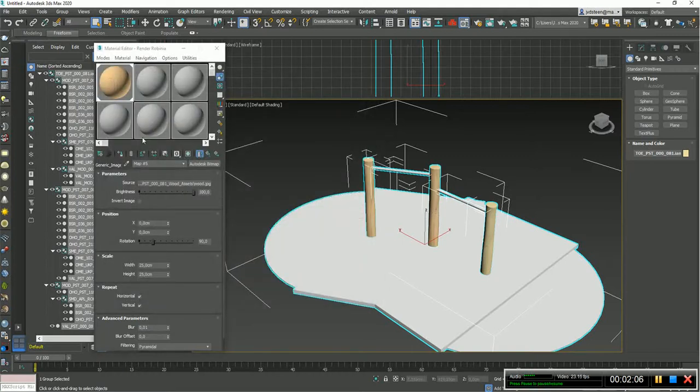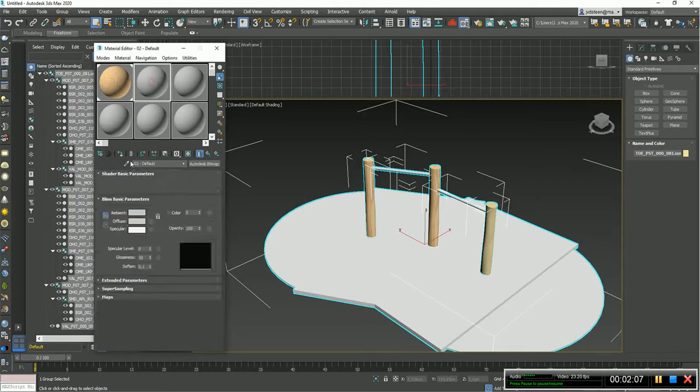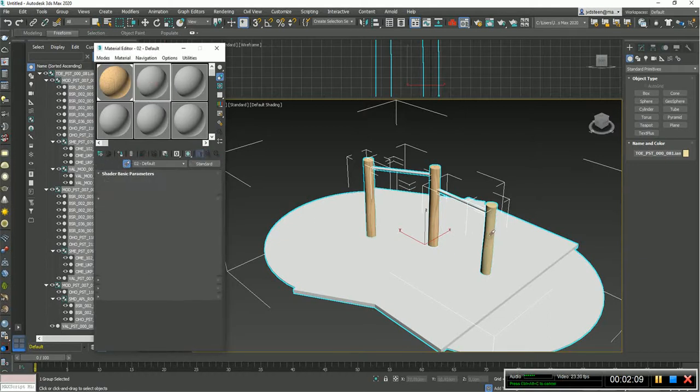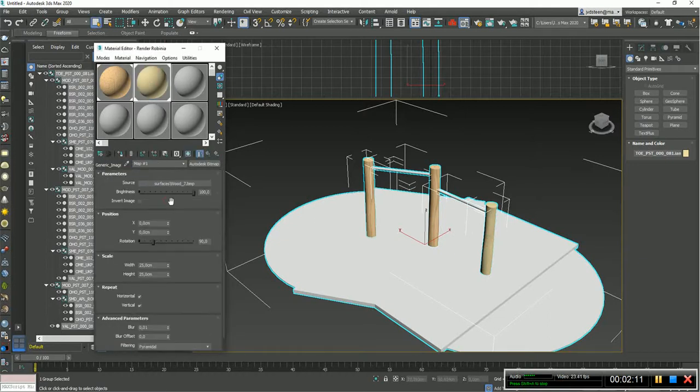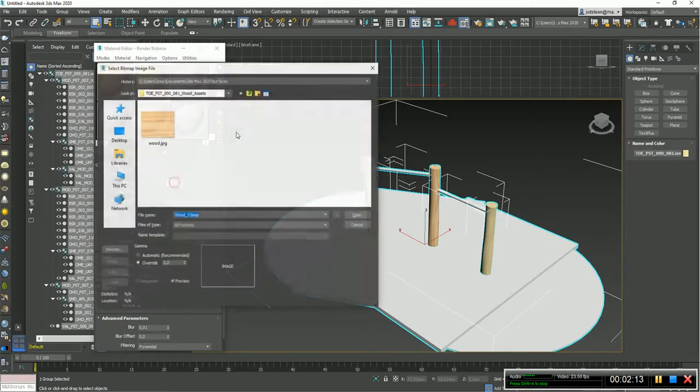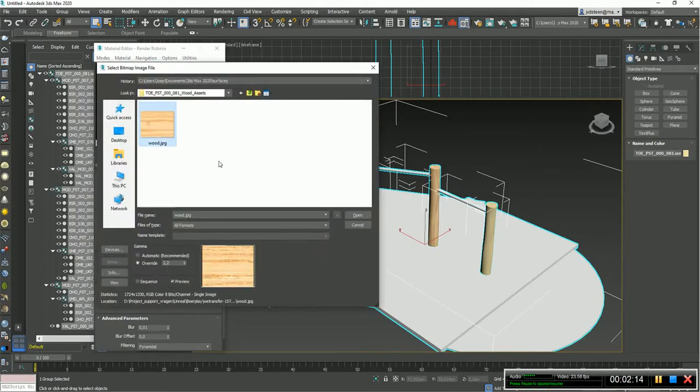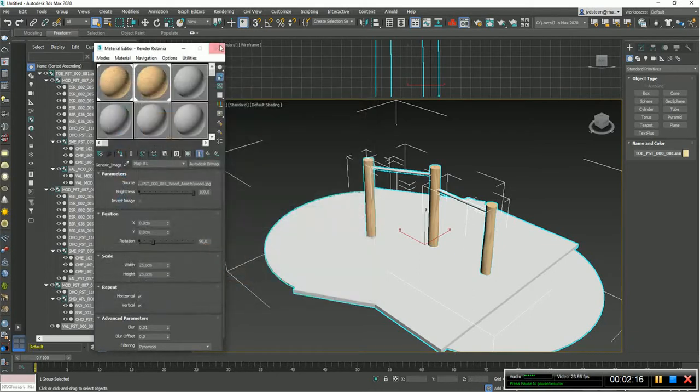Now we need to have this one as well, because it turns out it's a different material, at least for Inventor. And here we go, so done, finished.